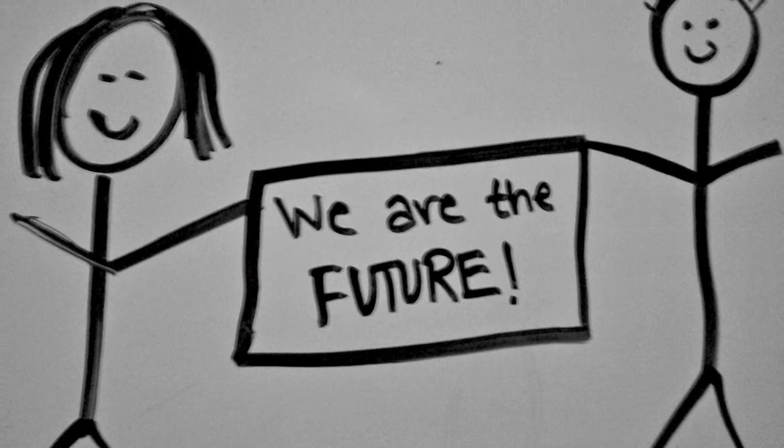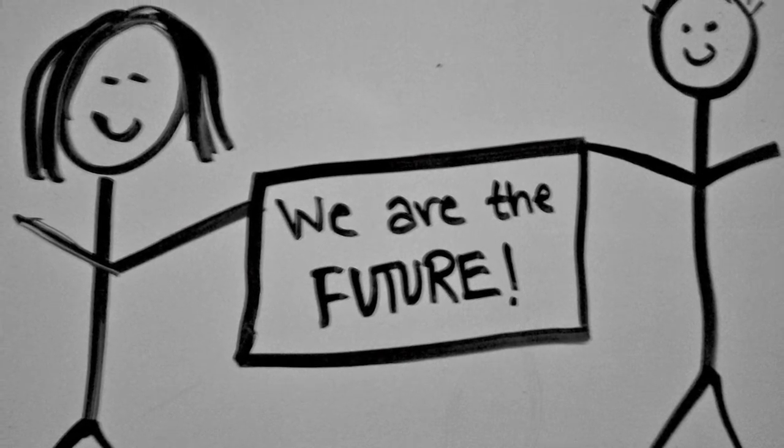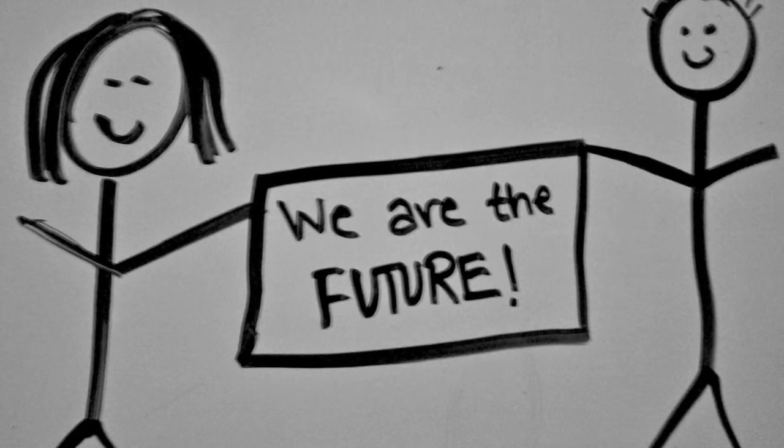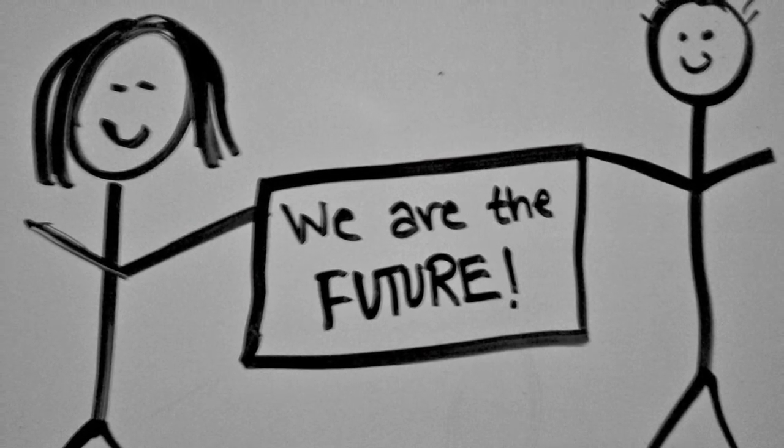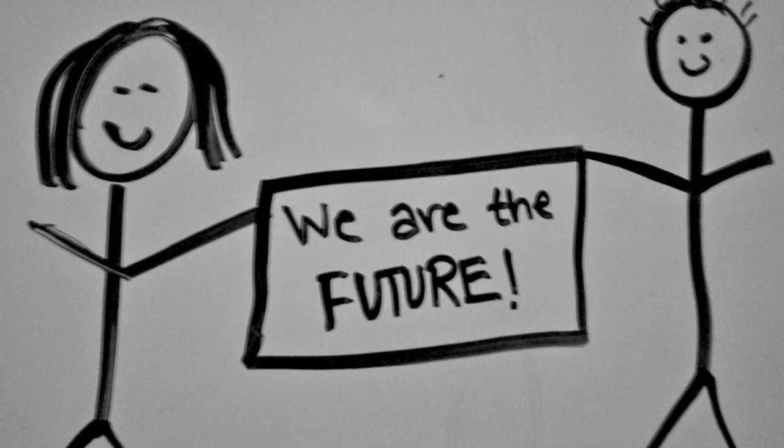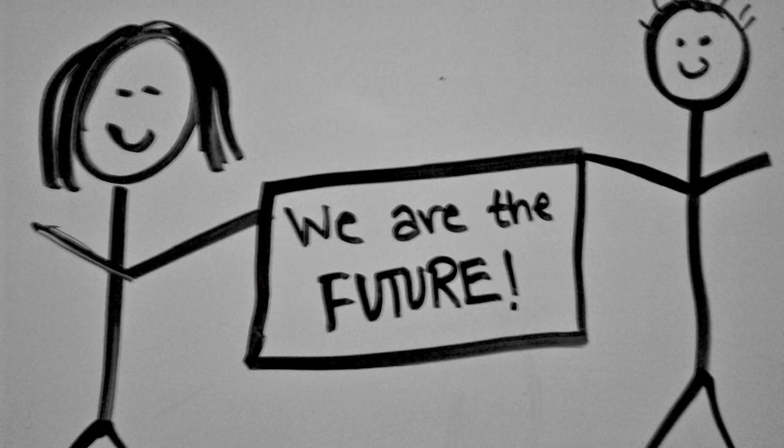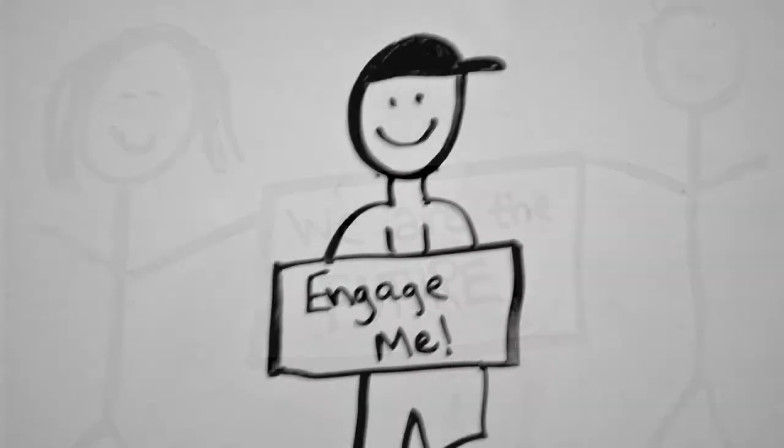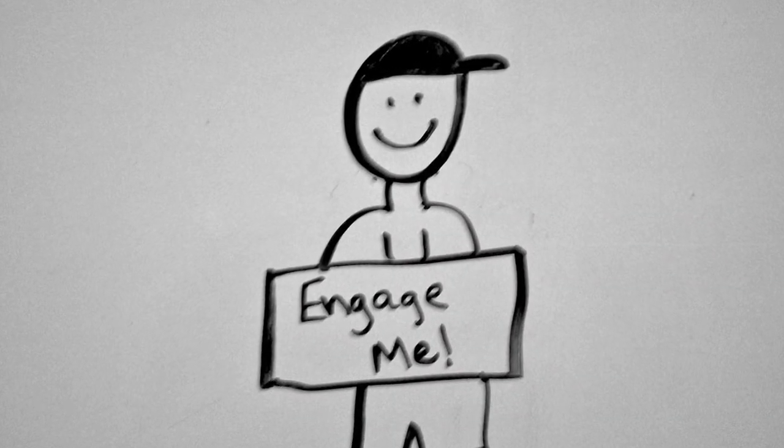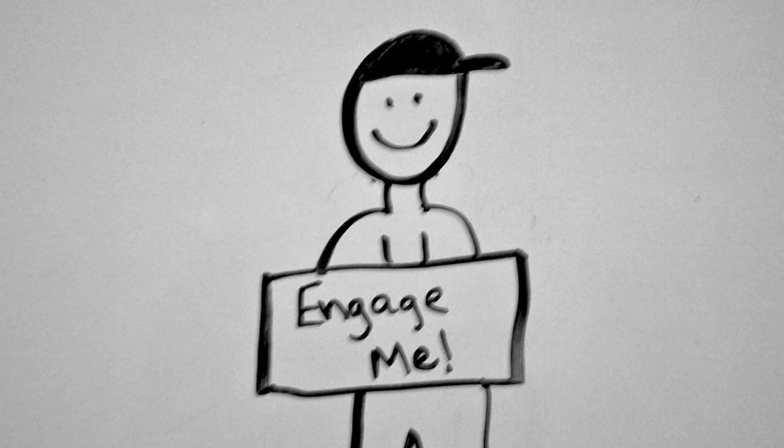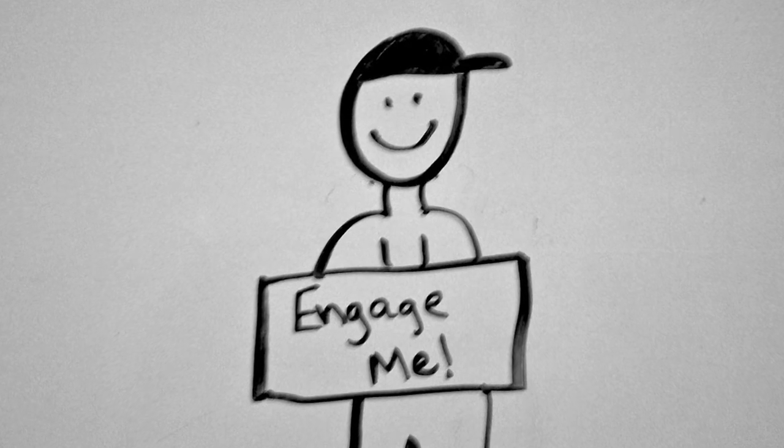How do we expect our students, our future, to succeed in a world filled with technology if it is banned from our schools? We need to engage our digital natives by using their native tongue,